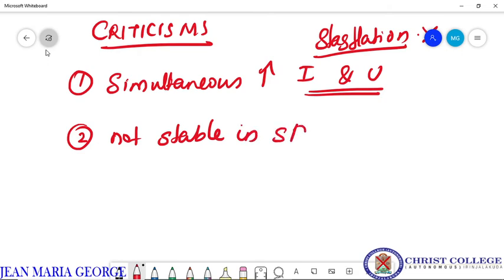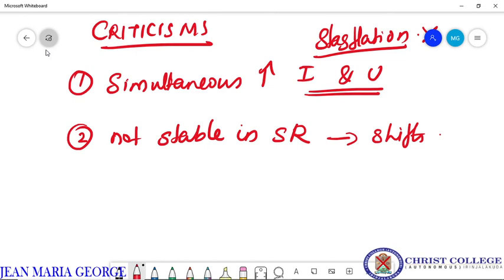The second criticism is that the Phillips curve is not stable in the short run. This Phillips curve is not stable, especially in the short run period — it shifts with changes in inflation expectations. There will be many shifts in the economy due to inflation expectations, and therefore in the short run we cannot say that this Phillips curve is stable.